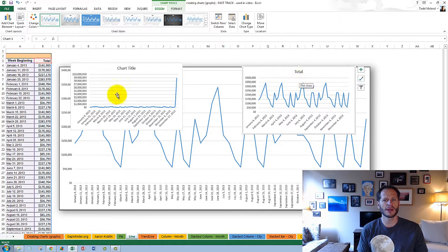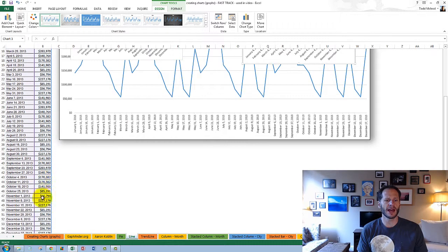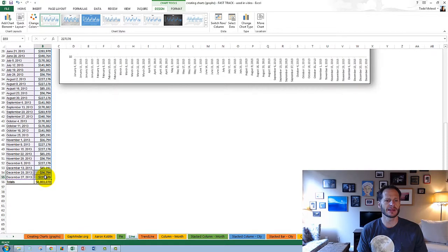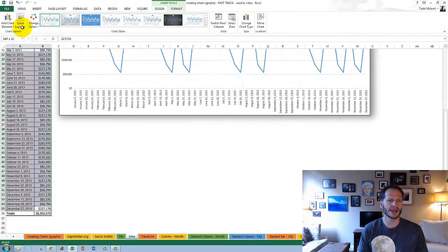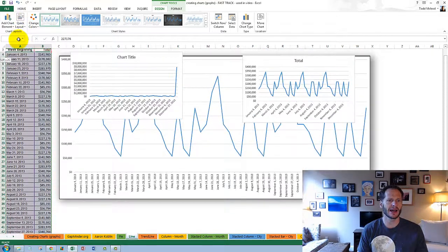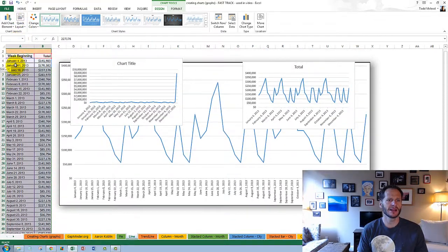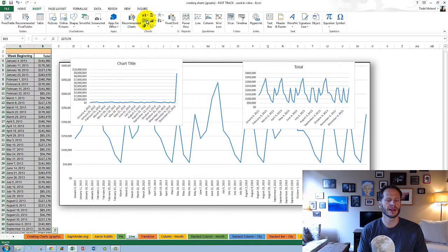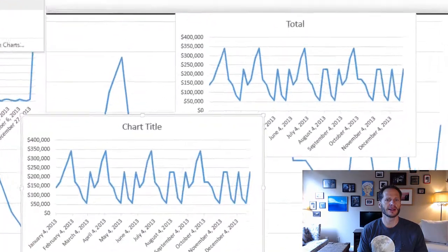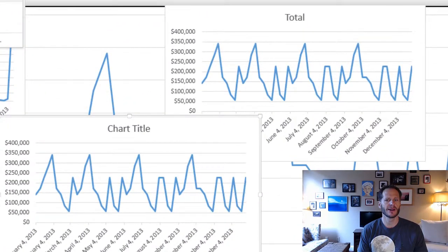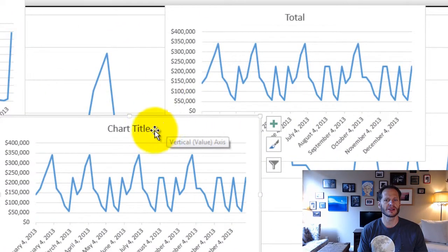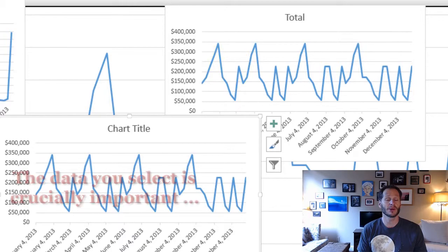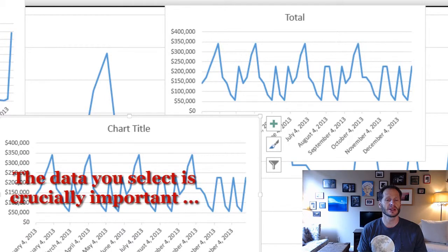I wouldn't have probably gotten total if I hadn't selected the chart titles. Let's just look at that to see. Insert, Line Chart. There we go. And it says Chart Title without Total up top. So what you select is crucially important. We're going to see that even more.